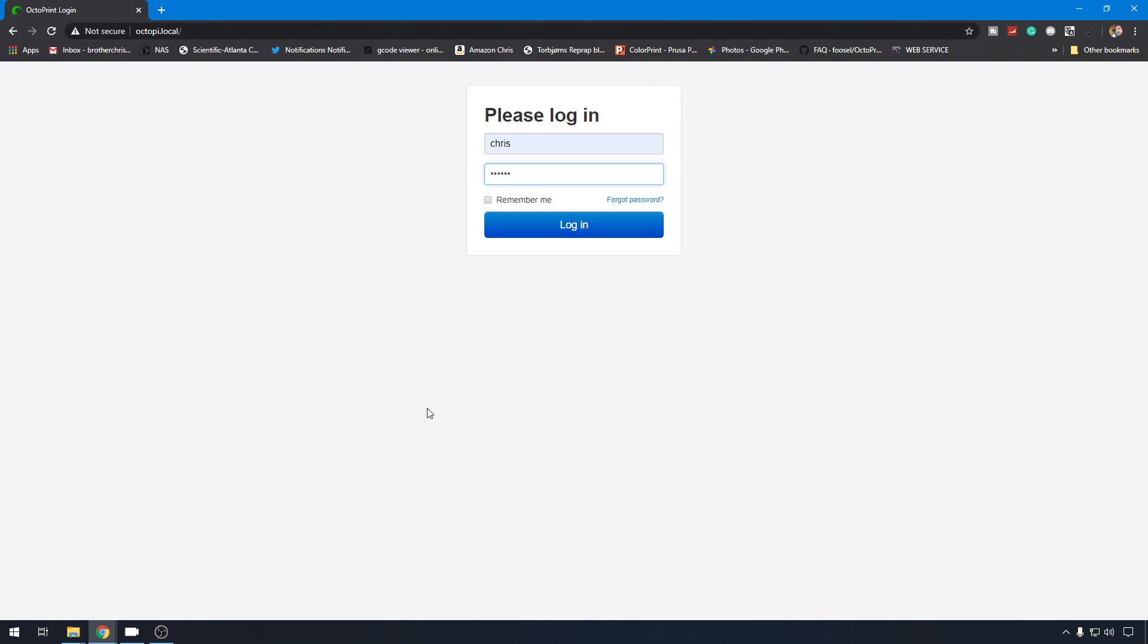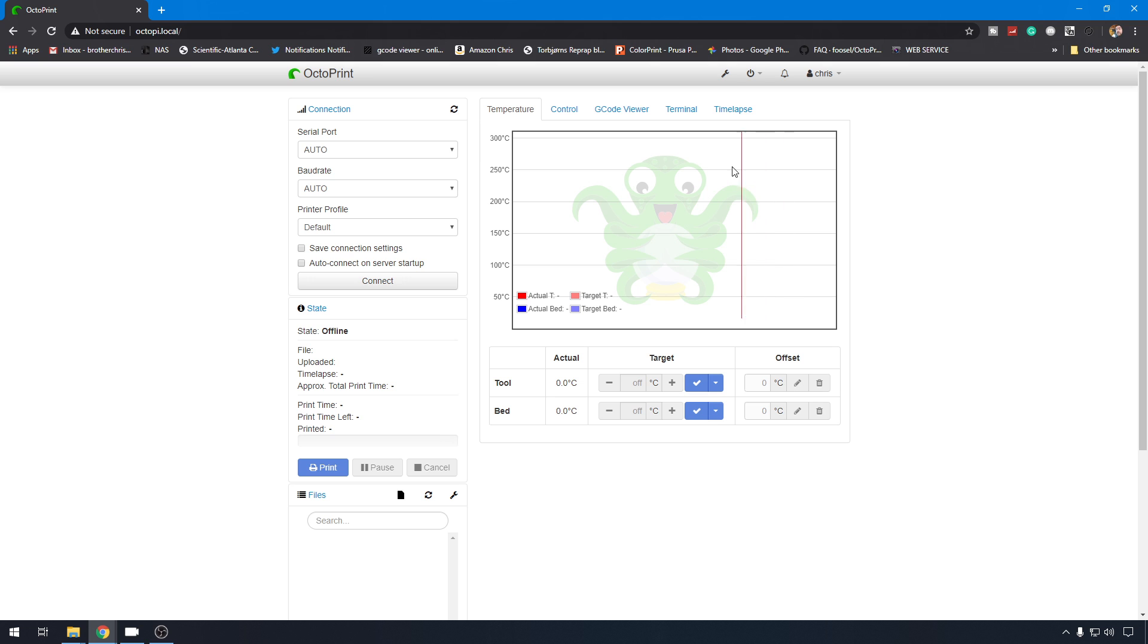We are going to start here at the login screen for OctoPrint, the fresh install that I just completed. You can use your IP, or most of the time, you can use OctoPi.local. That should work for most of you. Go ahead and log in.